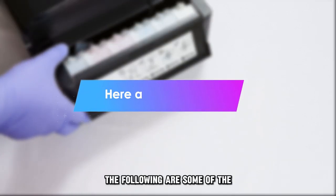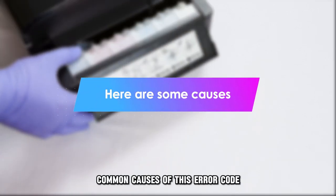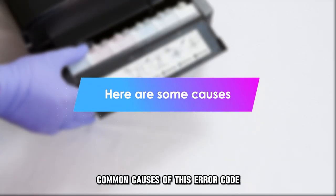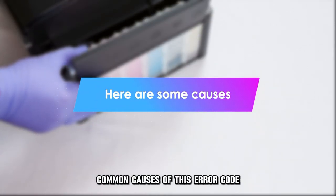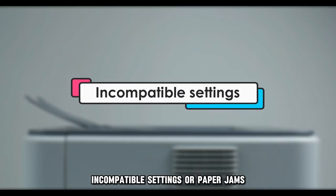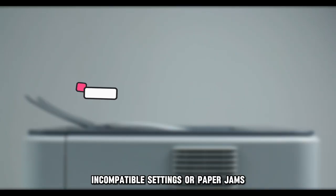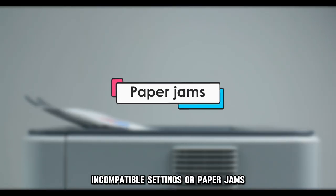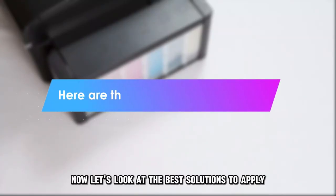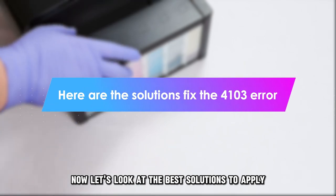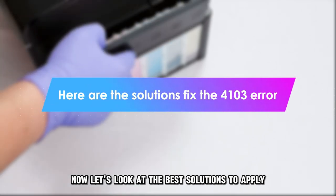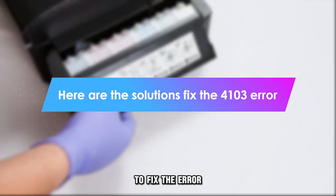The following are some of the common causes of this error code: incompatible settings or paper jams. Now, let's look at the best solutions to apply to fix the error.